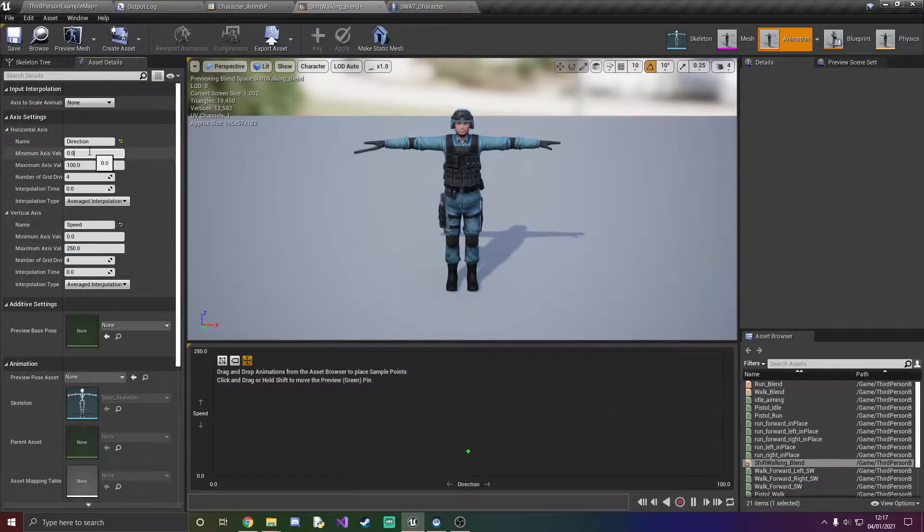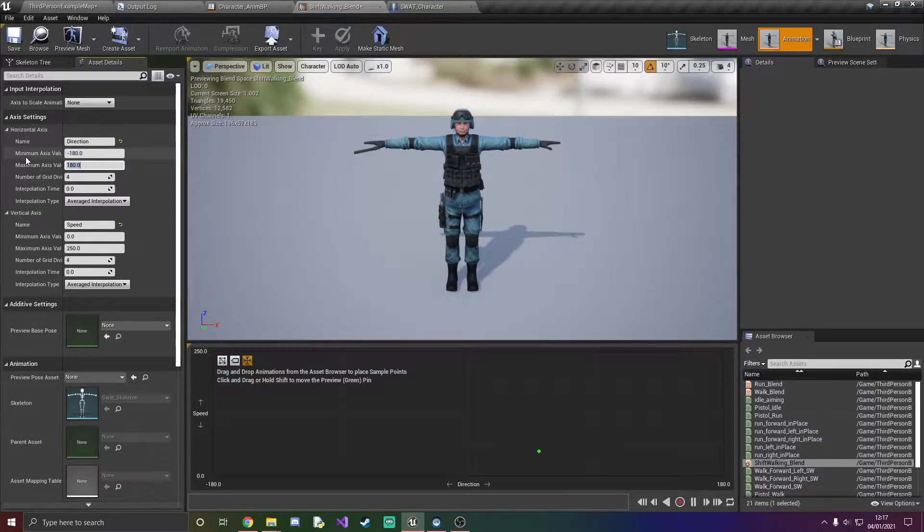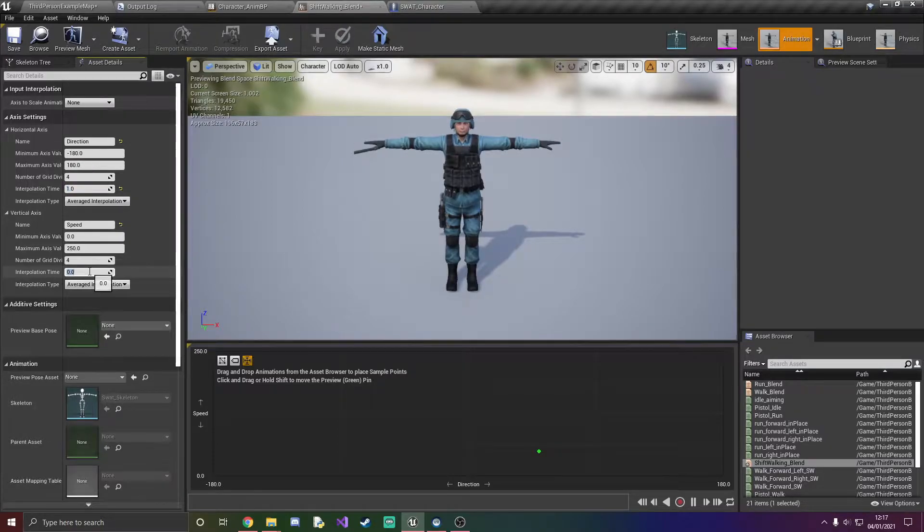Then over in direction we've got to set minus 180 to 180 degrees which makes everything a full circle, and we're going to set the interpolation time to 1.